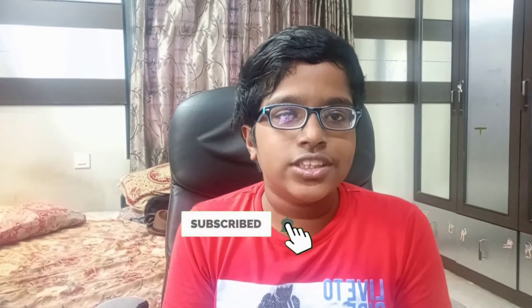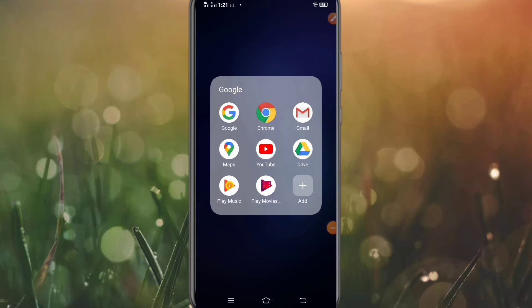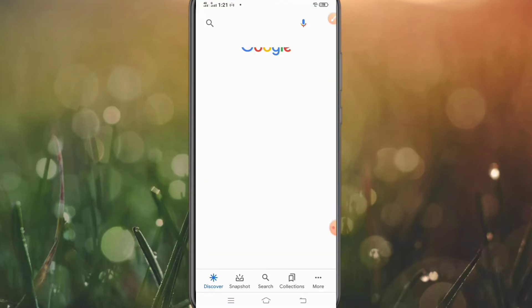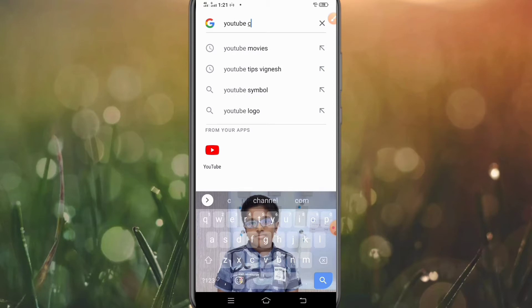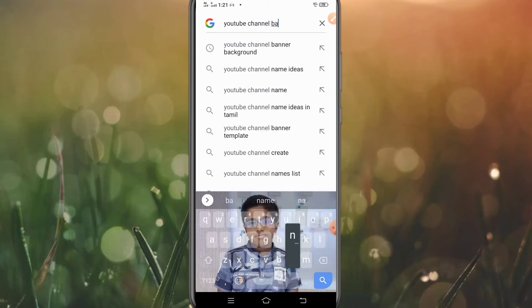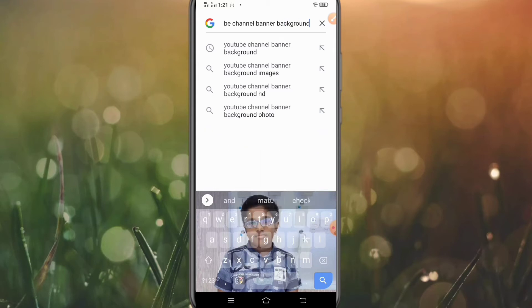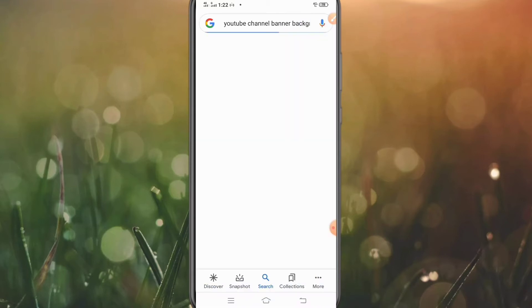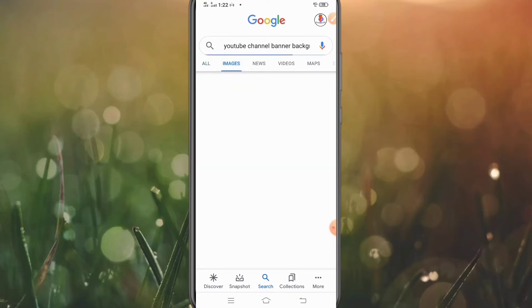Okay friends, let's go. We can find a background for the channel. We can find a background in the background section. If you click on the Google channel and search for 'channel banner background', you can now search for the image.